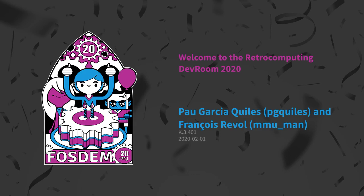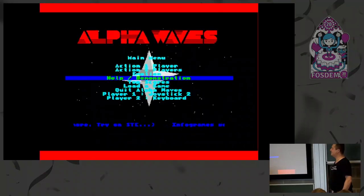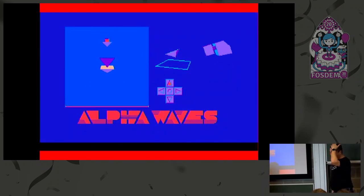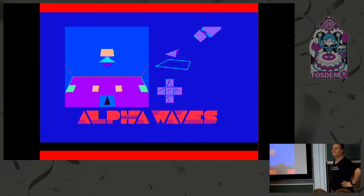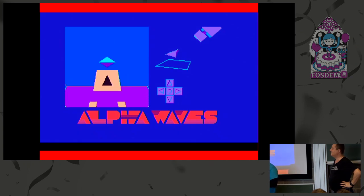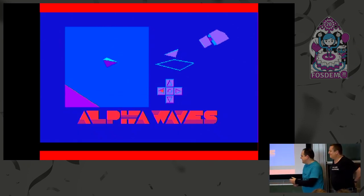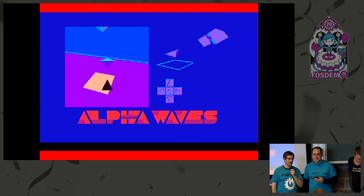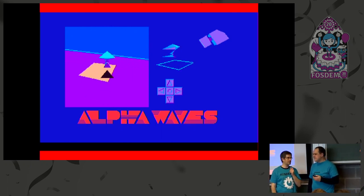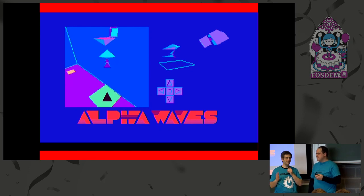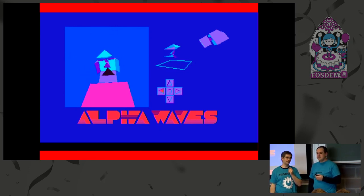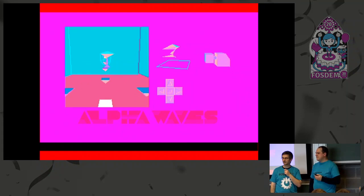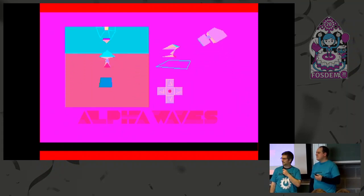Welcome everyone, it's the third edition already for this dev room. We're very pleased to see it's already full and we're not started yet. It was hard to make a selection because we ended up having a lot of talk proposals and we had to make some choices. We hope you like it.